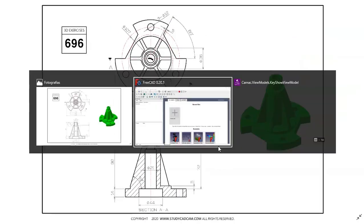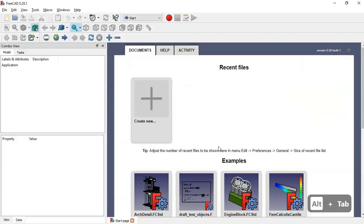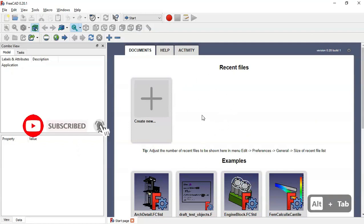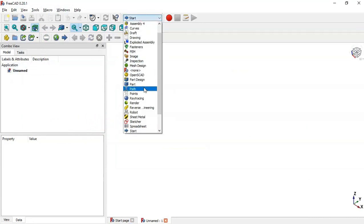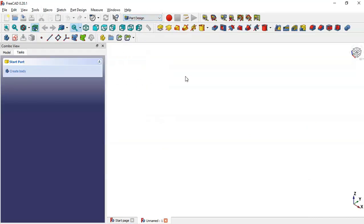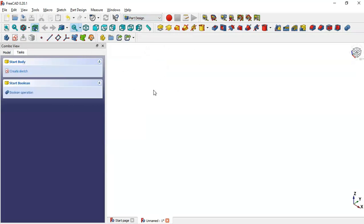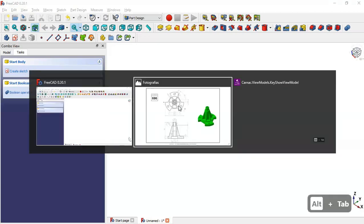Let's go to FreeCAD. On the start page, we click the plus icon to create a new document. Now we select Power Design Workbench. What we'll do here is create a body, and next let's see the drawing page.